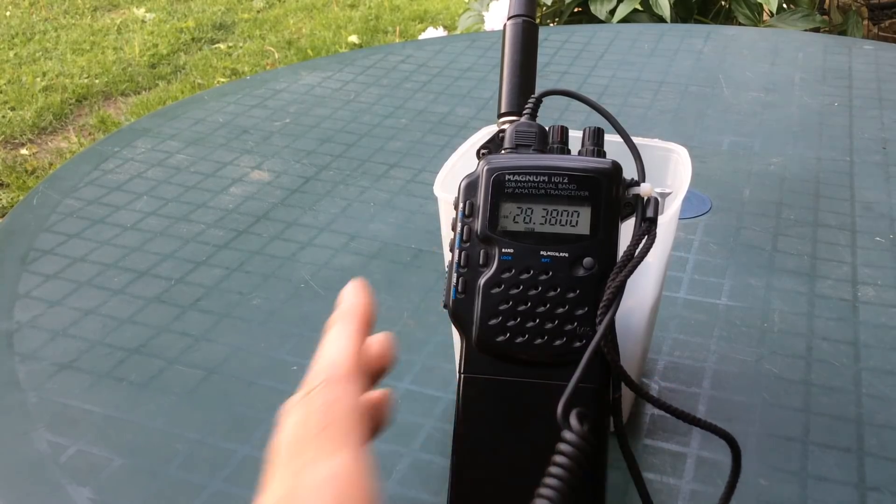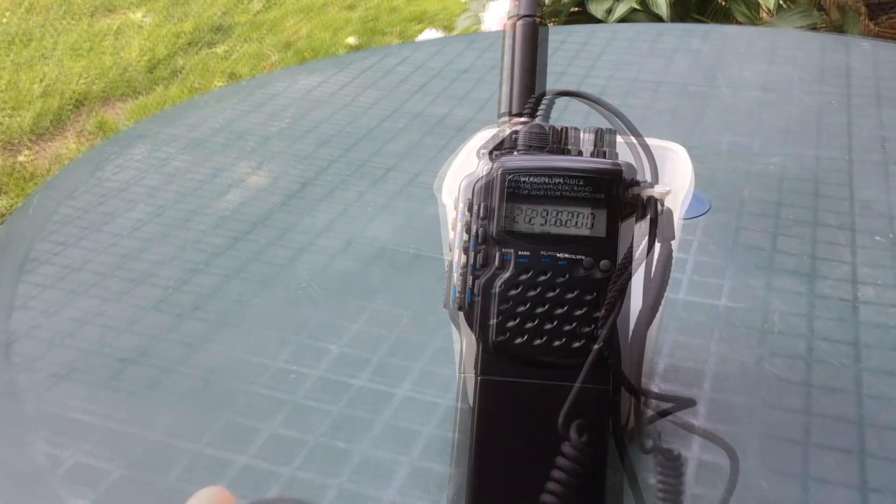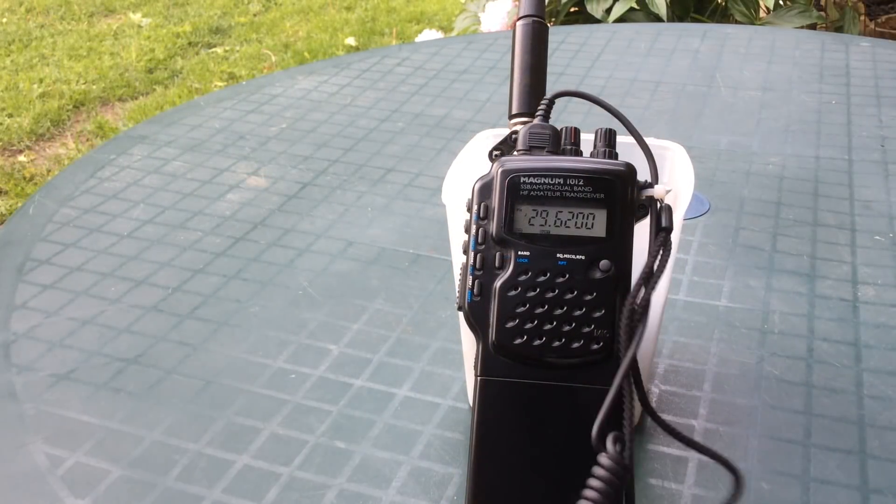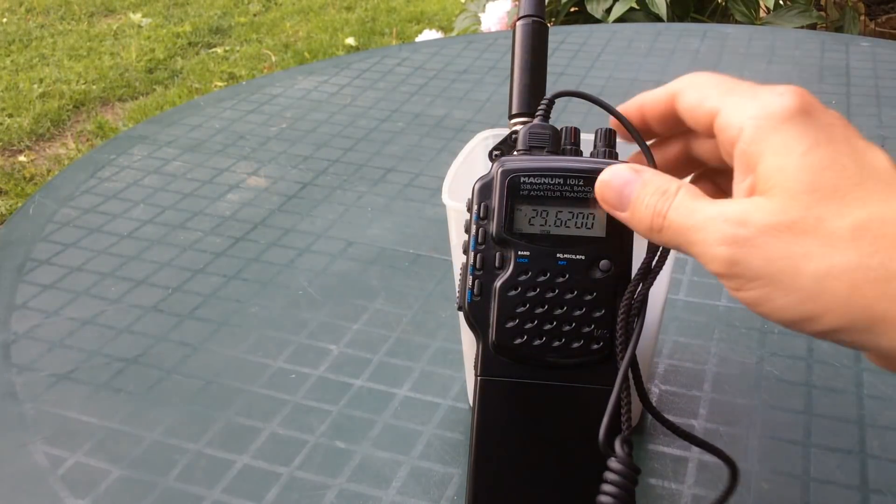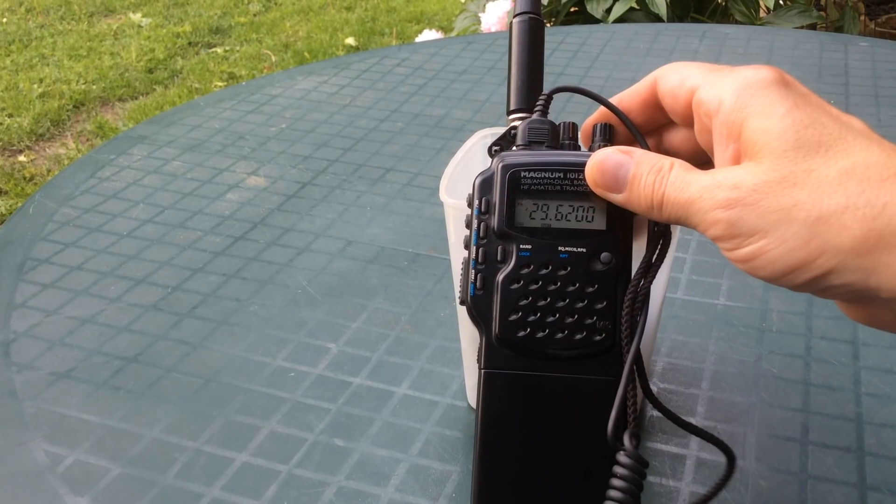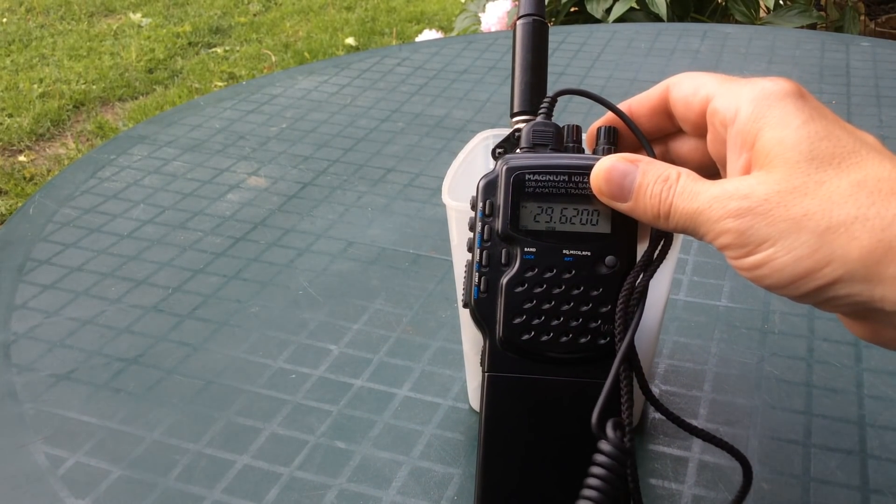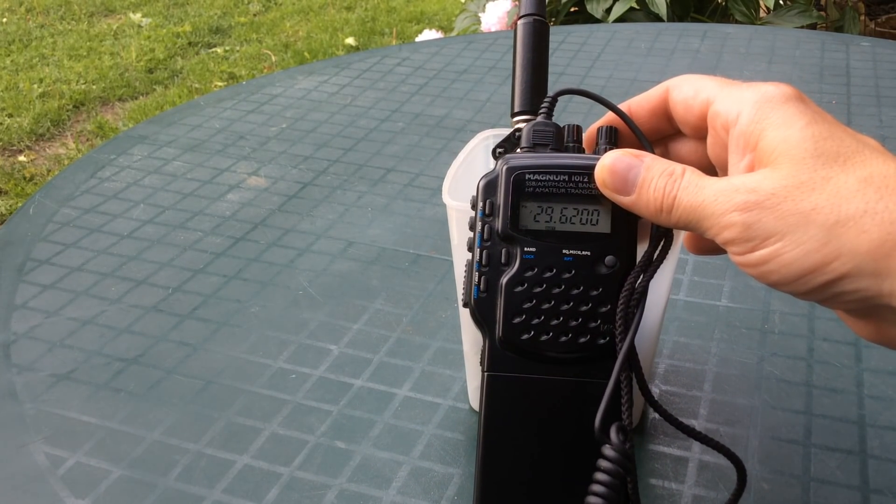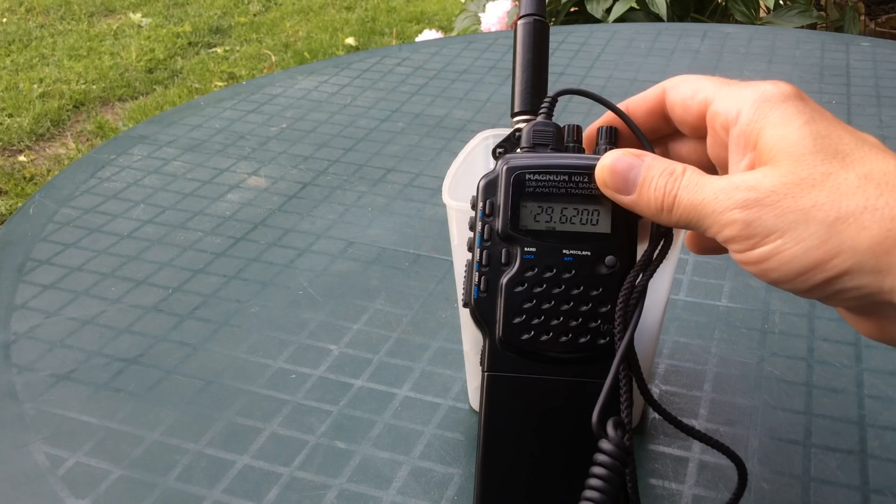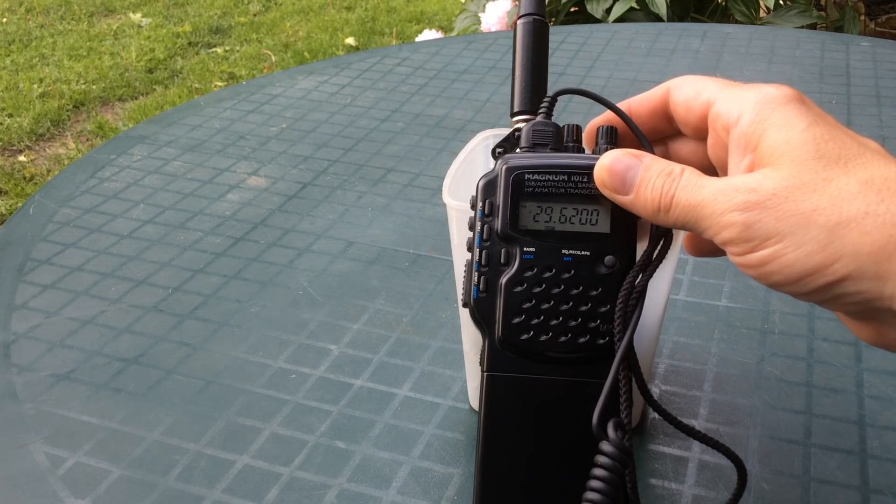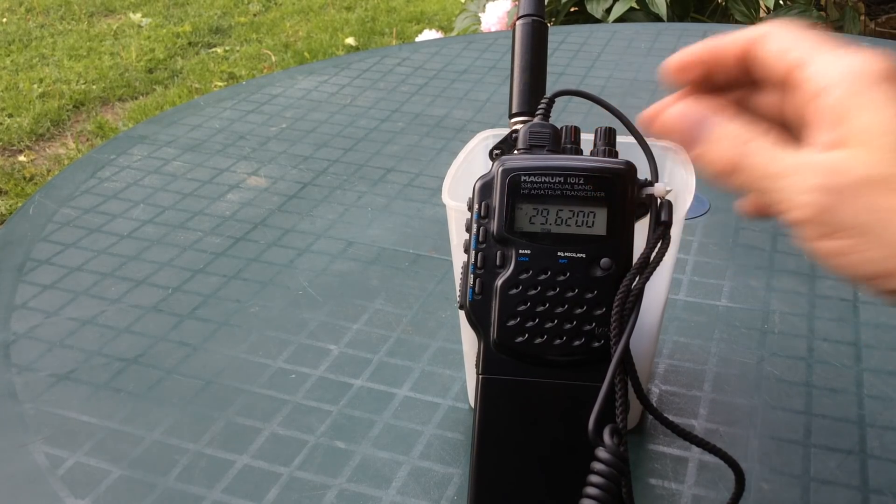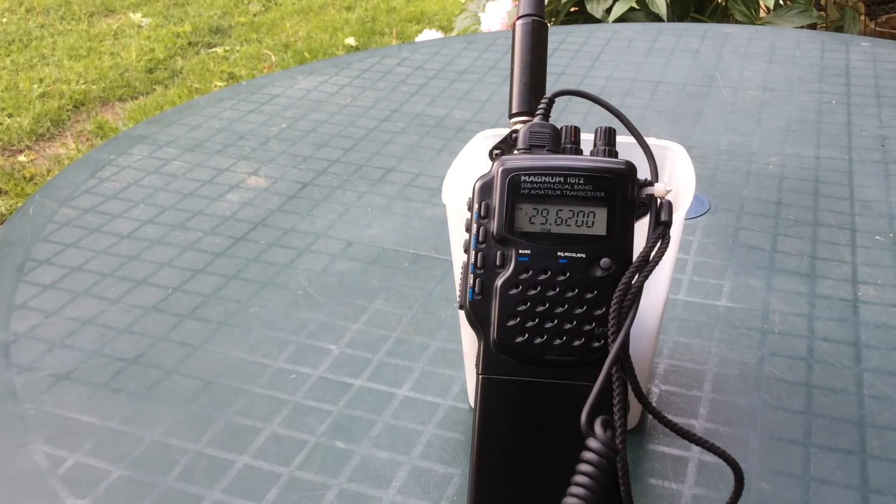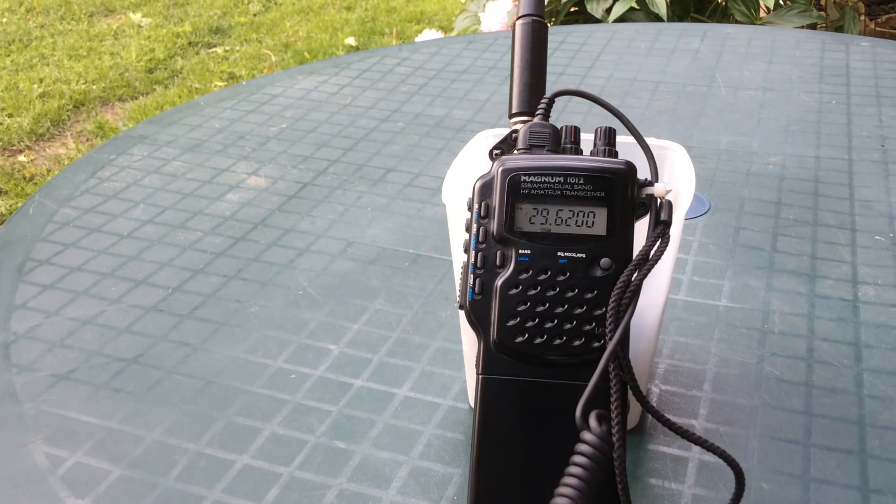And don't forget about the FM portion of the band. Let's check that out. A lot of people stay down on the sideband portion and miss out on the FM activity.